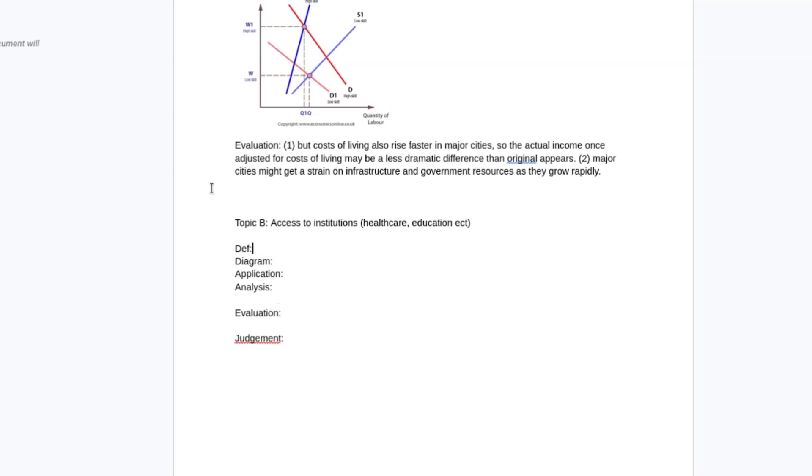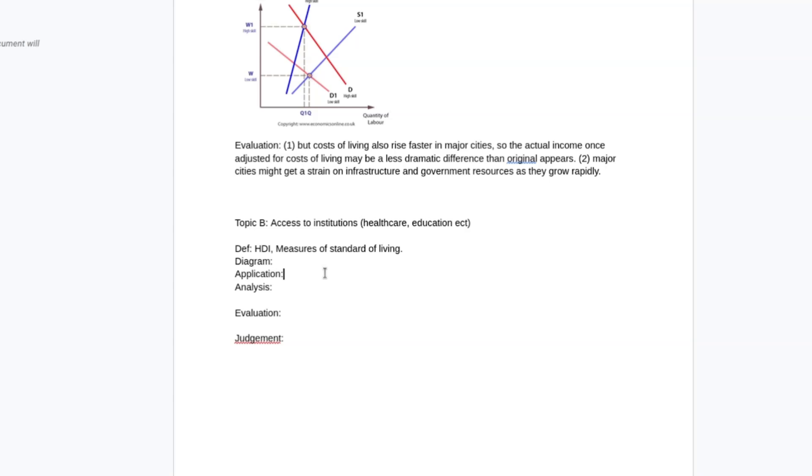So access to institutions, I might be thinking about looking at things like Human Development Index. What are other measures of inequality beyond wealth? And incorporating that into my argument. I might be interested in measures of standard of living. These are factors of production. The diagram is a bit less clear with this. You could show shifts in LRAS with increases in investment in education and healthcare, which is related to education and healthcare. I don't know if it's super related to inequality though.